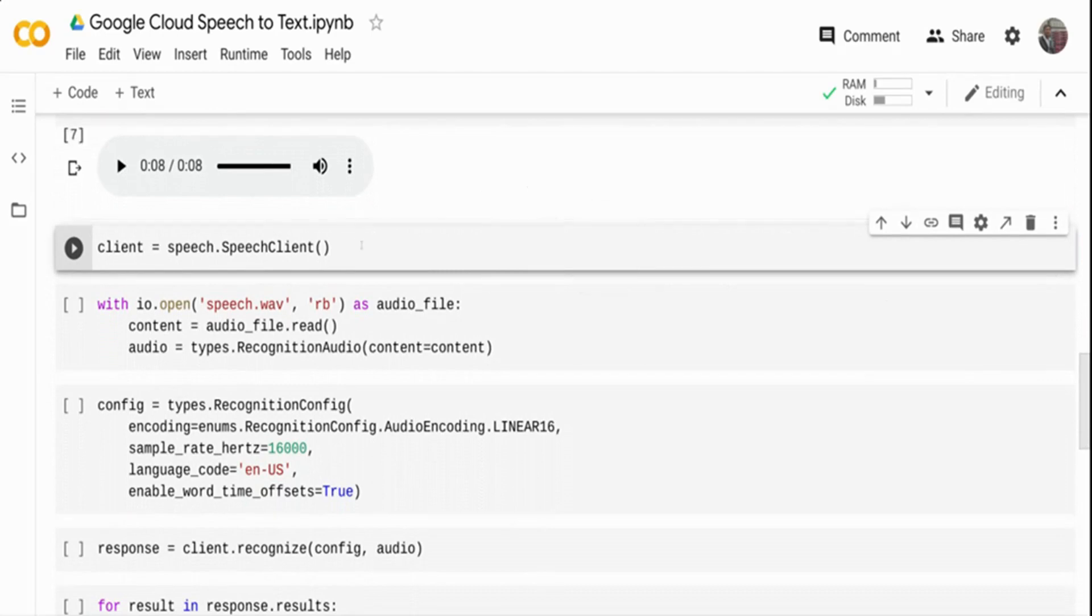Let's get started with the code to connect to Google Cloud and pass the audio file and get the transcription back. It's pretty simple.